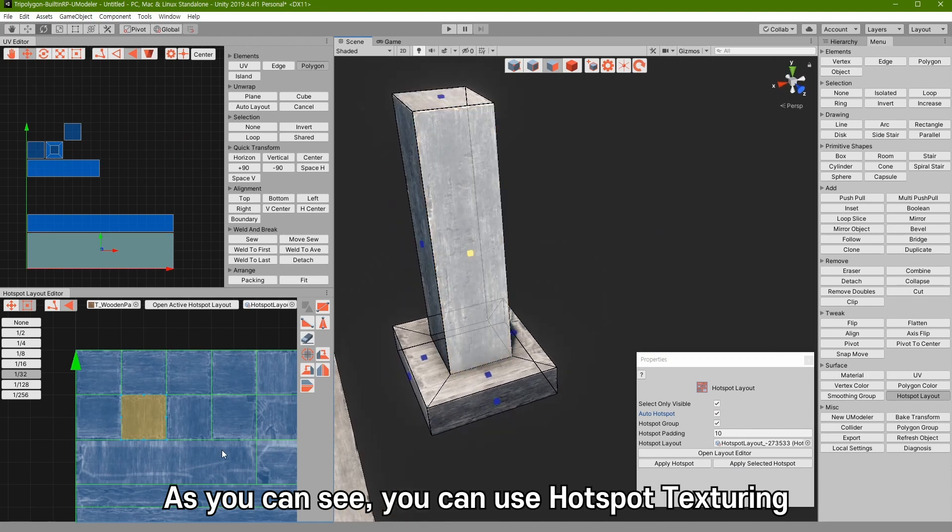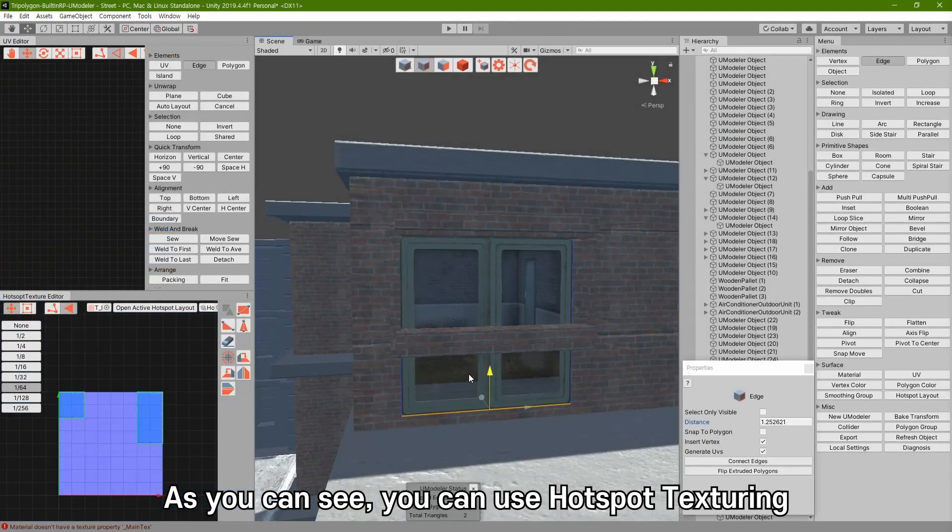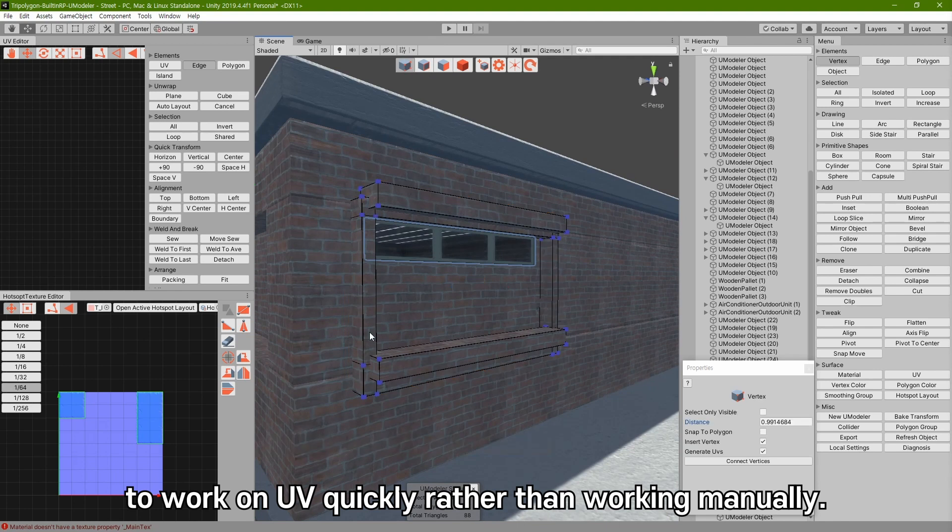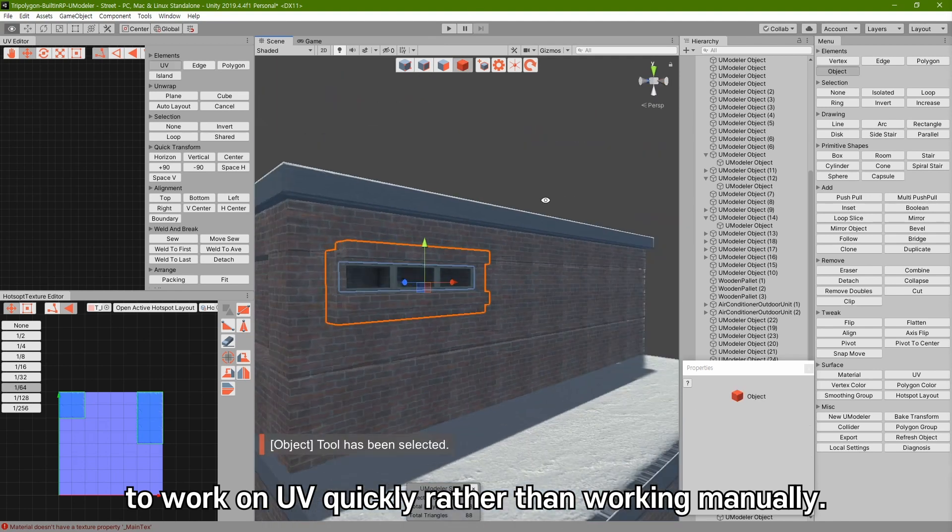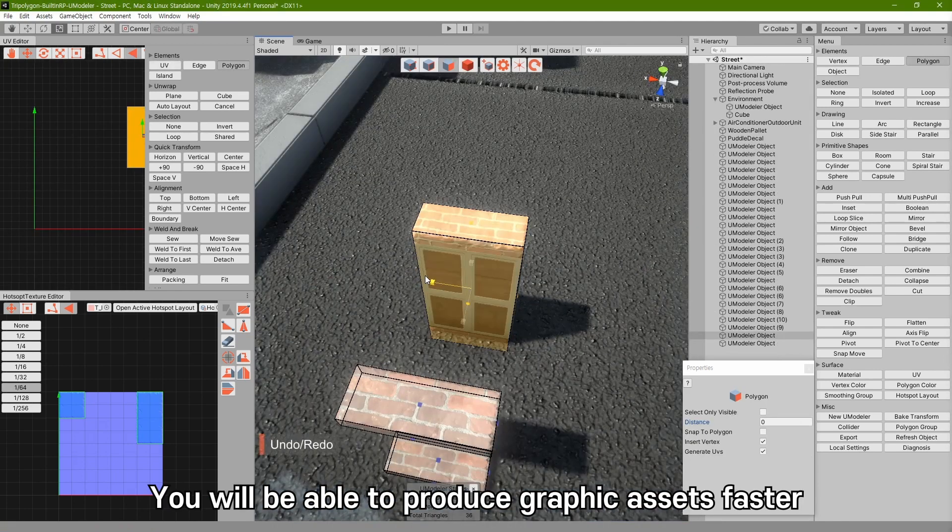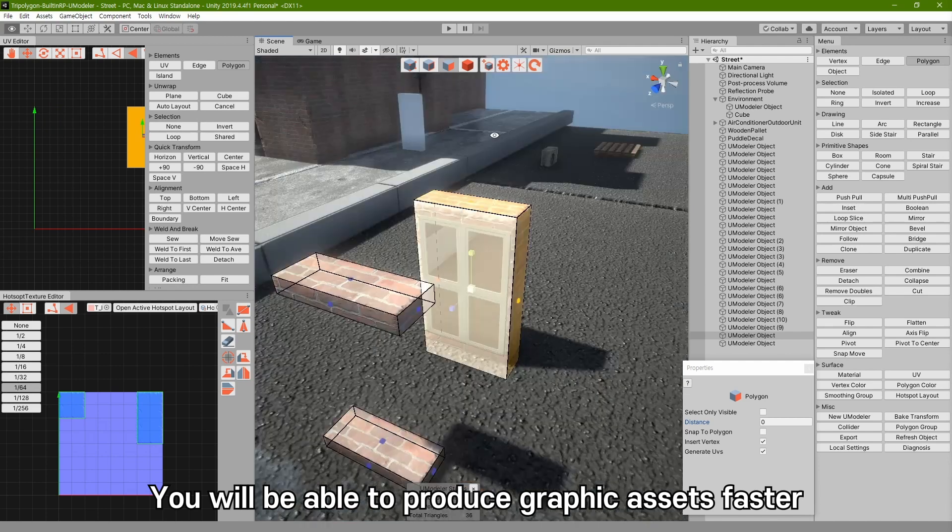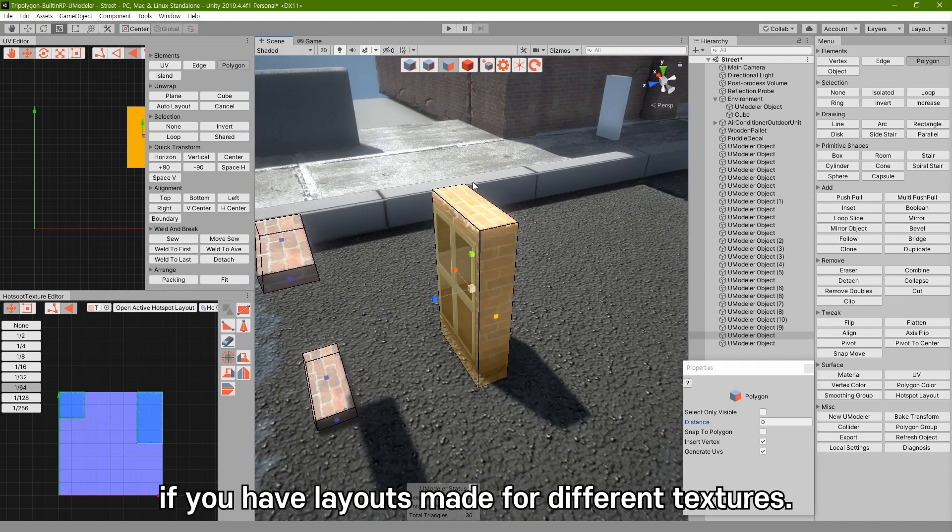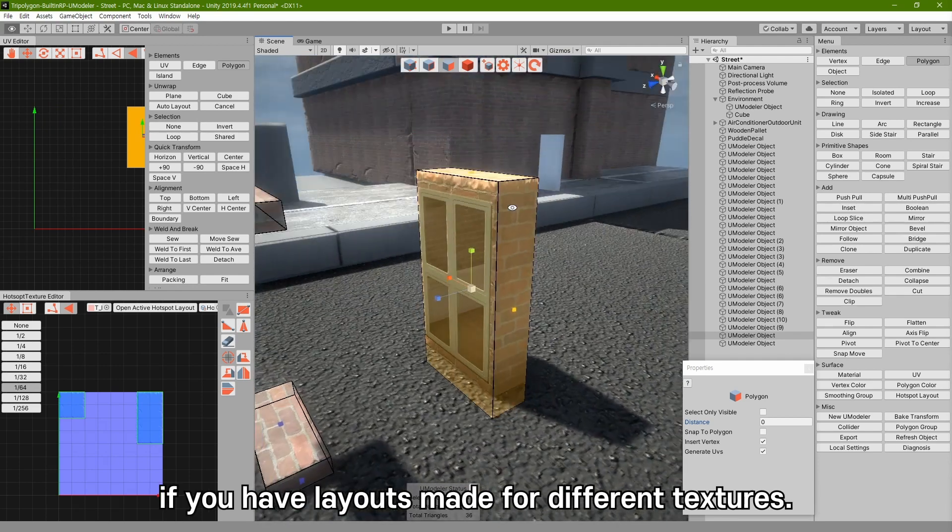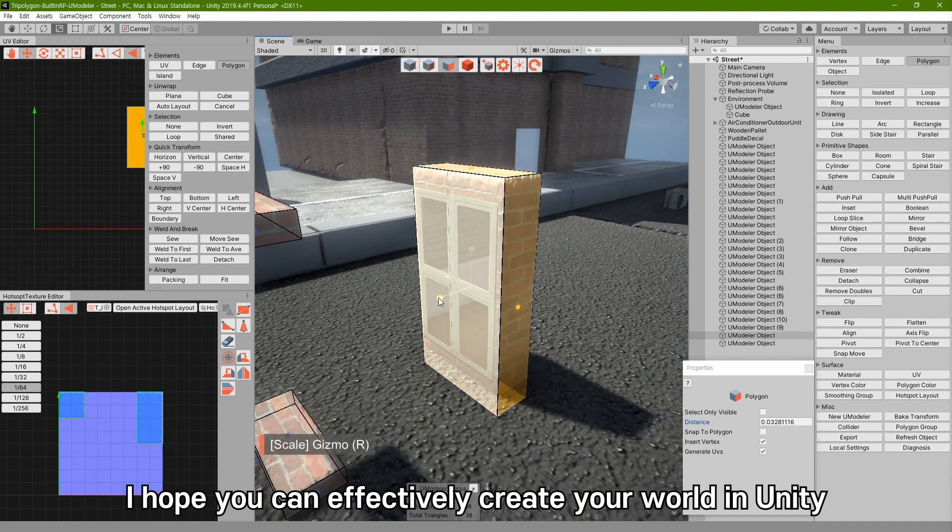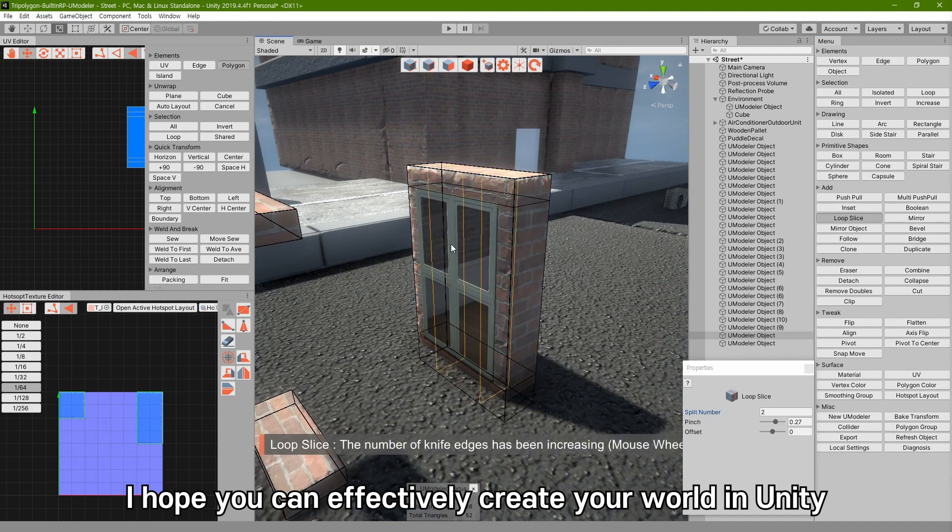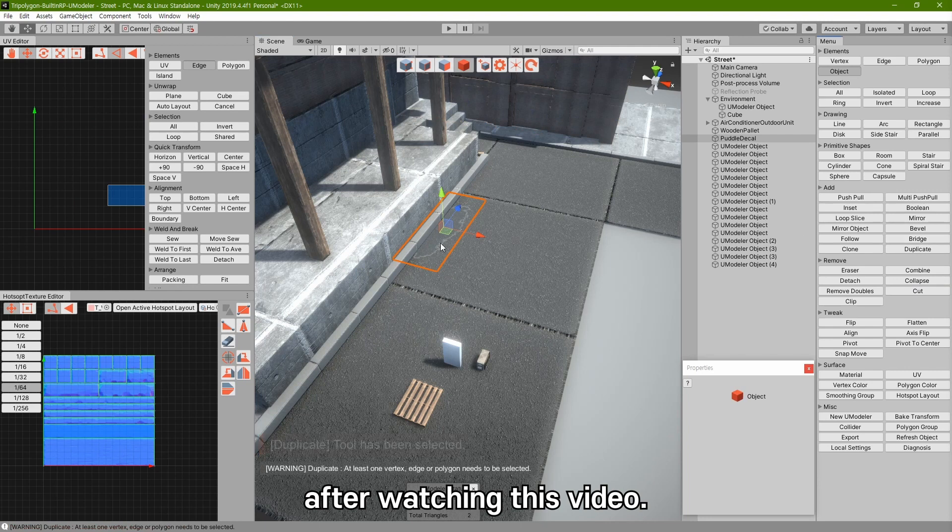As you can see, you can use hotspot texturing to work on UV quickly, rather than working manually. You will be able to produce graphic assets faster if you have layouts made for different textures. I hope you can effectively create your world in Unity after watching this video.